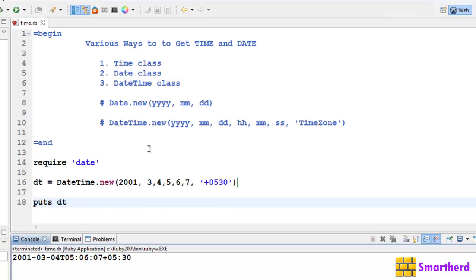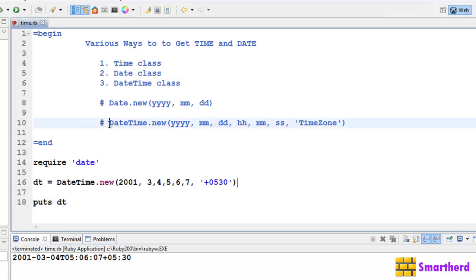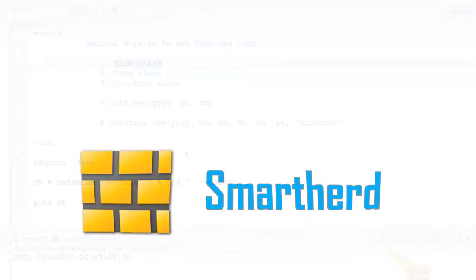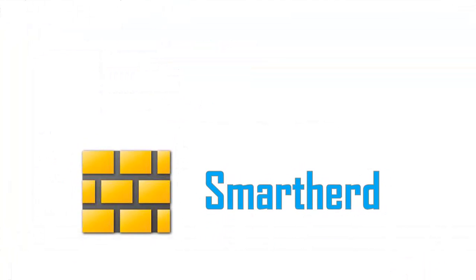Pretty easy guys. I am not going to discuss datetime in detail because I have discussed the time class in detail in the previous tutorial, so that will solve your problem in case you are trying to use the datetime class. So this is all for this tutorial. Catch you guys in next tutorial. Please share my video and subscribe to my channel. This is Shrek from SmartHerd, signing off.